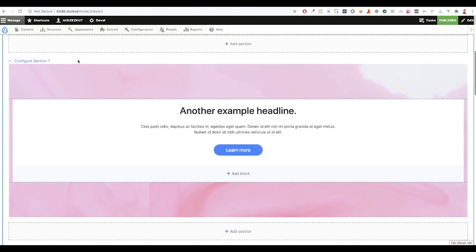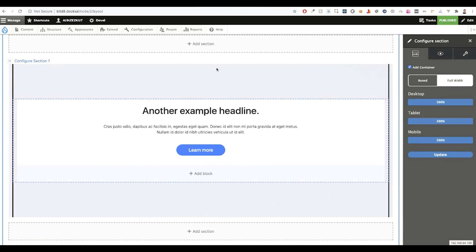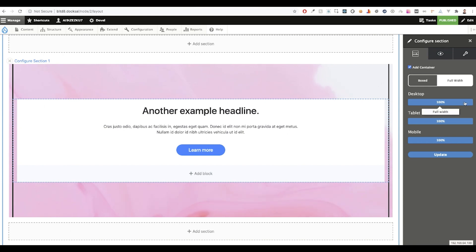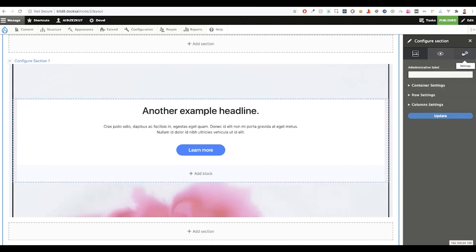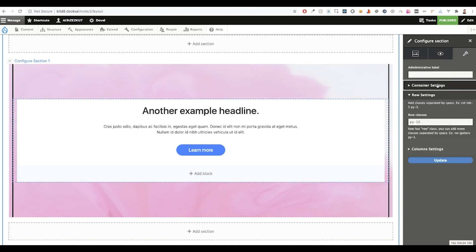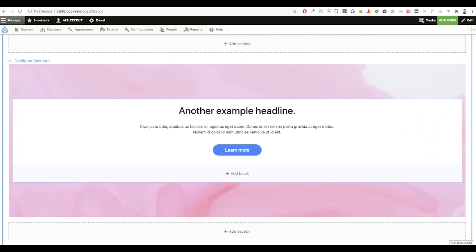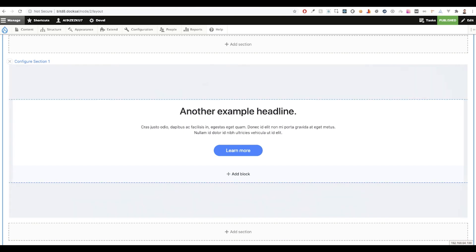First, let's take a look at our hero banner section. Here we have a one column Bootstrap layout, where we've added a container at full width, and it spans 100% on all of our devices. Next, we added a local background video, and in our settings tab, we have a couple additional classes to help us with margins and paddings. And finally, I just placed in a custom inline block with a little bit of WYSIWYG content.